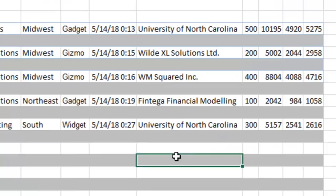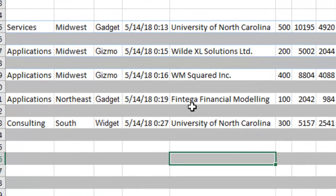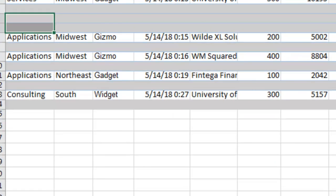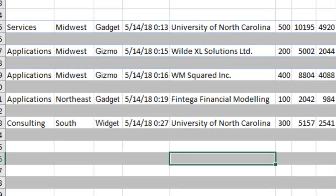And bam, every other row is gray, just like we started out with in Atlanta before I inserted those two rows and screwed everything up.